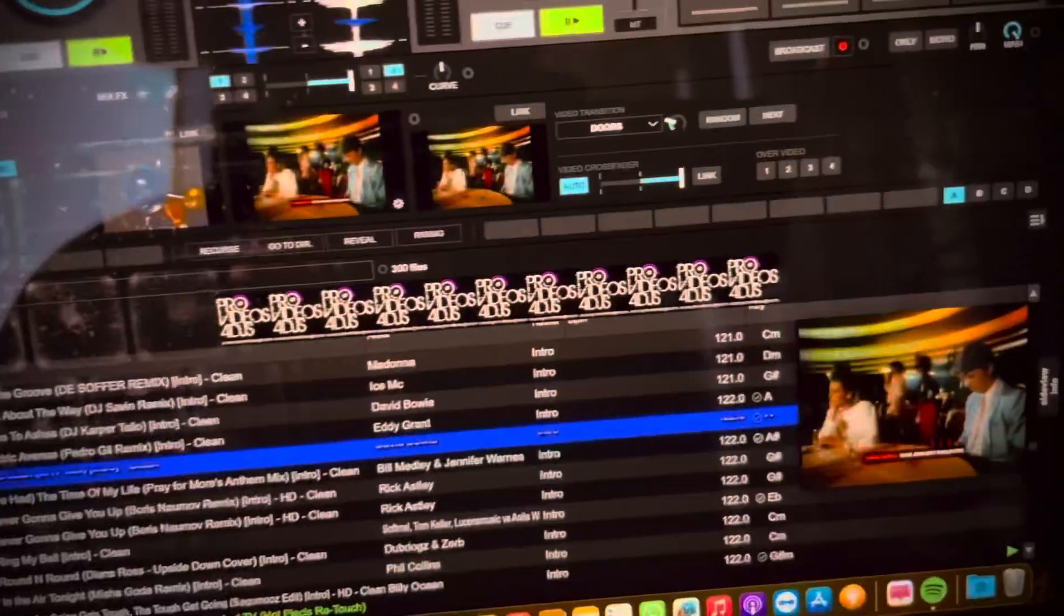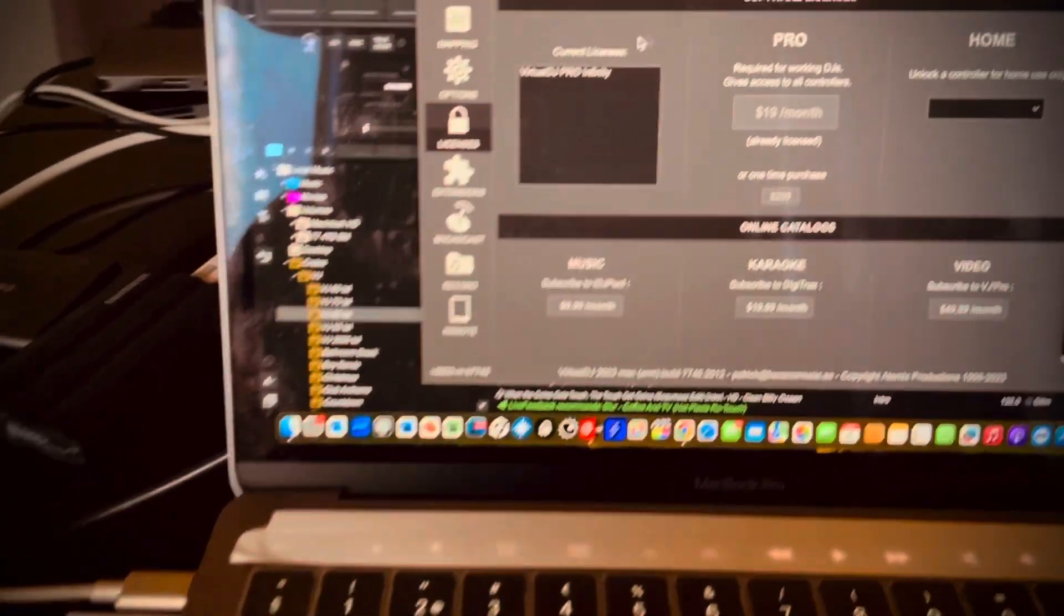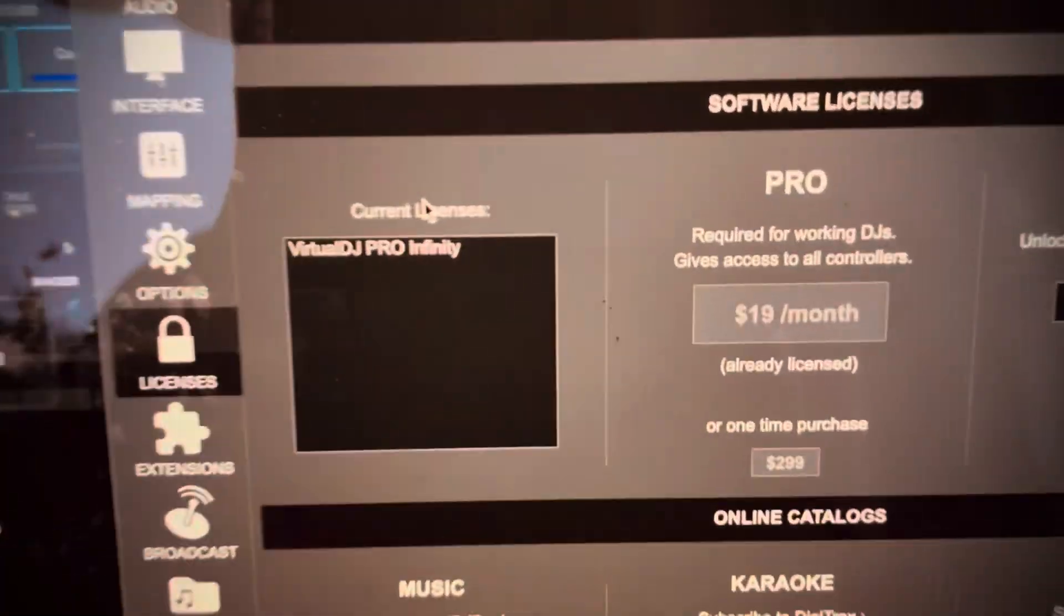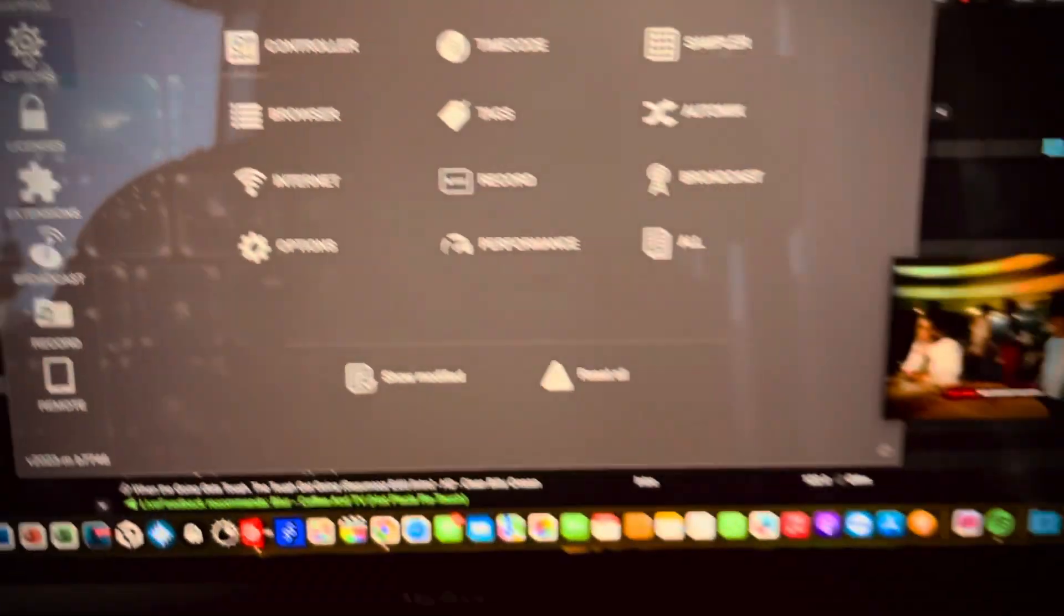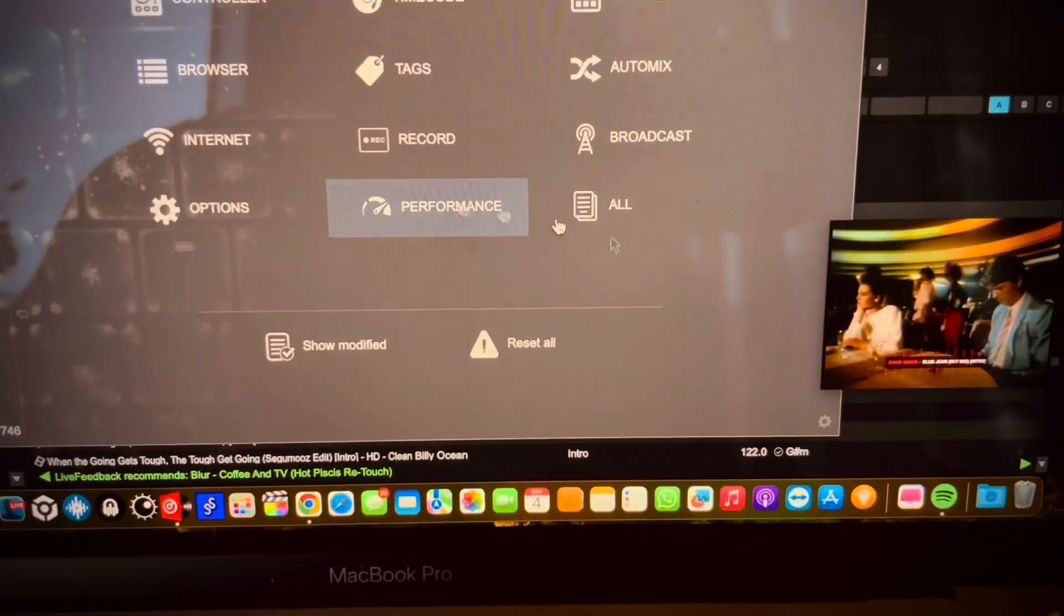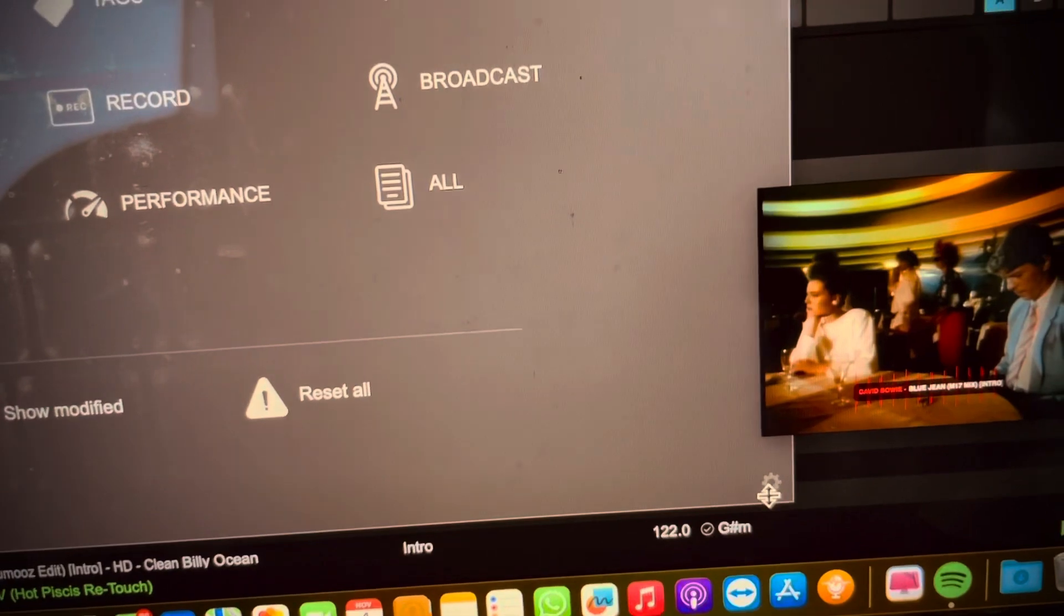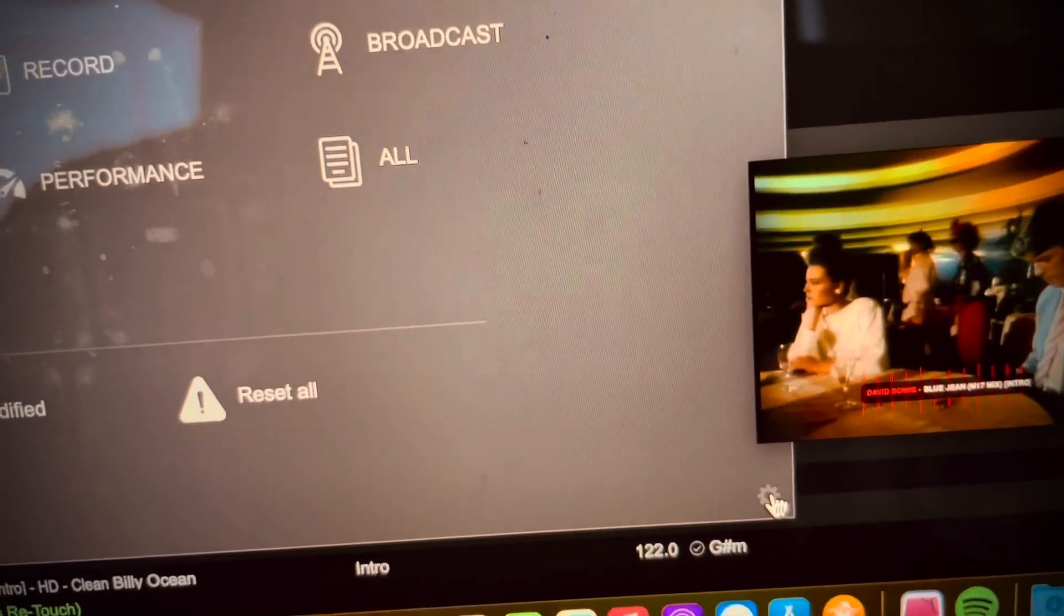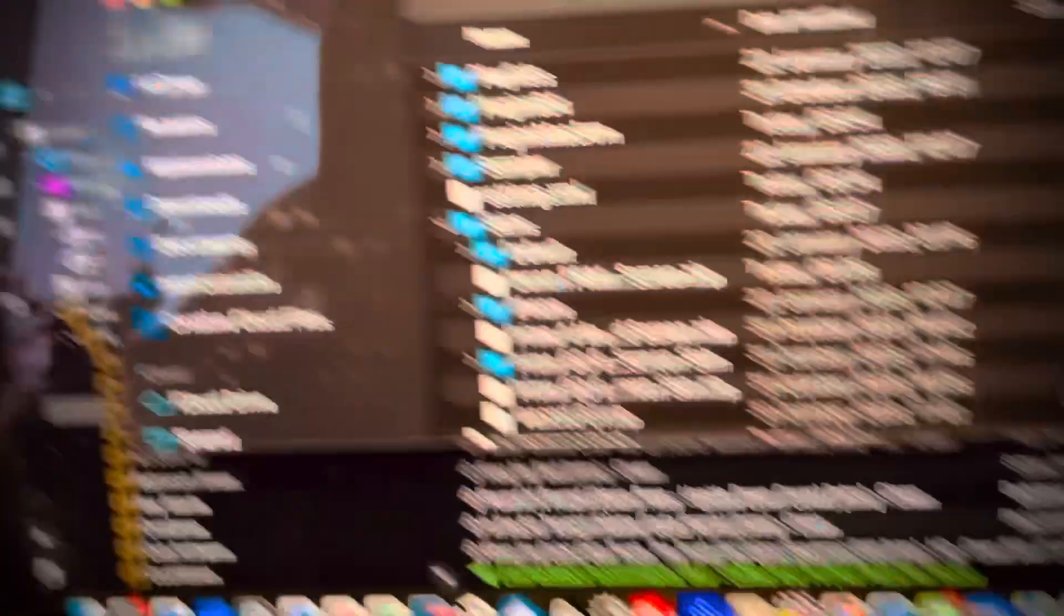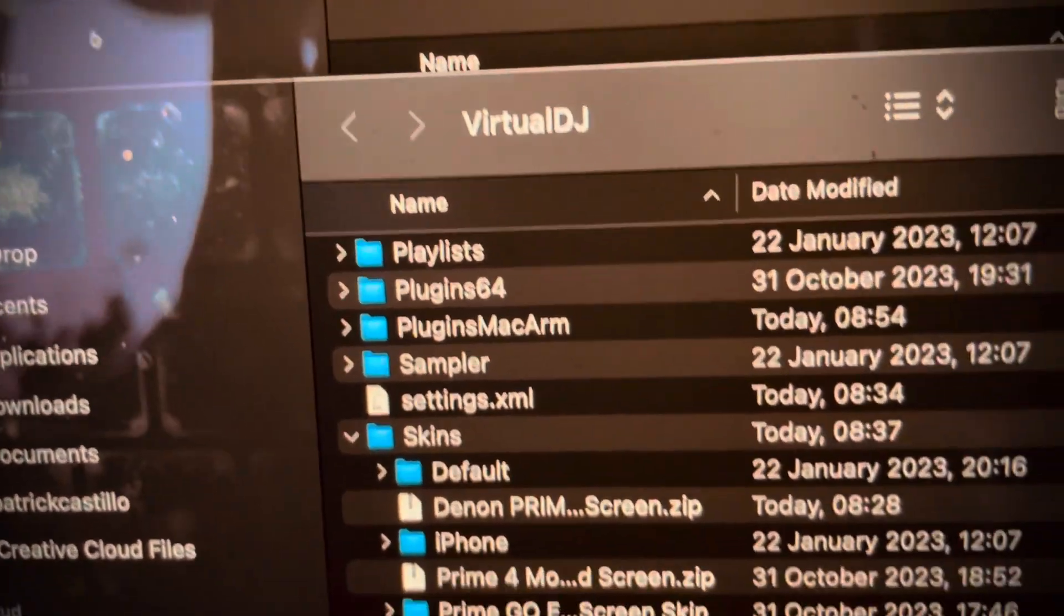You go to settings, and then you go to options, and down in the corner, you have this gear symbol. Boom. And then you get the Virtual DJ folder.